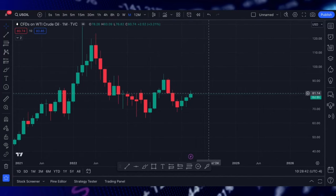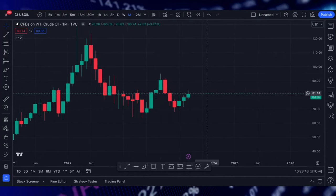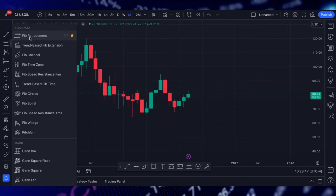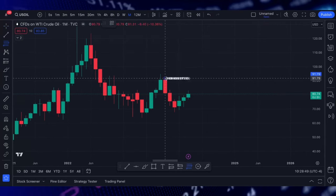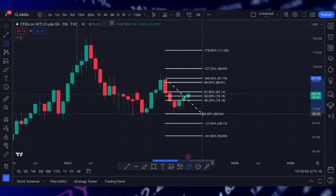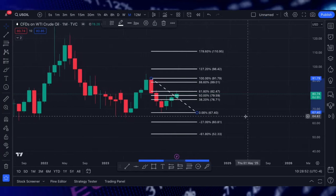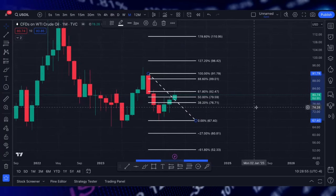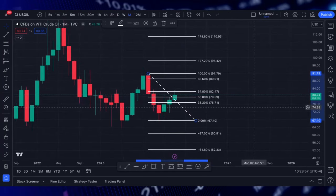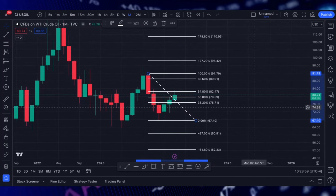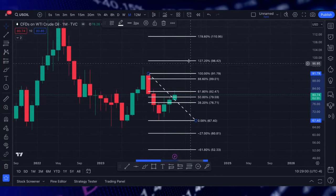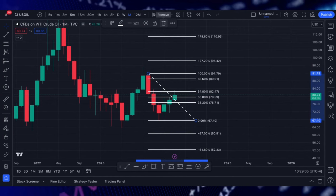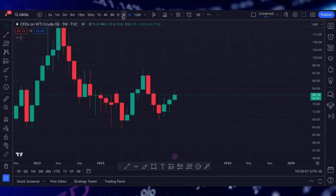We are looking at the crude oil monthly chart. We definitely have been on the rise in the month of March. You can see here that as of Friday, we had rejected that 61.8 — just an area of reference for you to look at when it comes to the monthly charts. So that is the monthly.